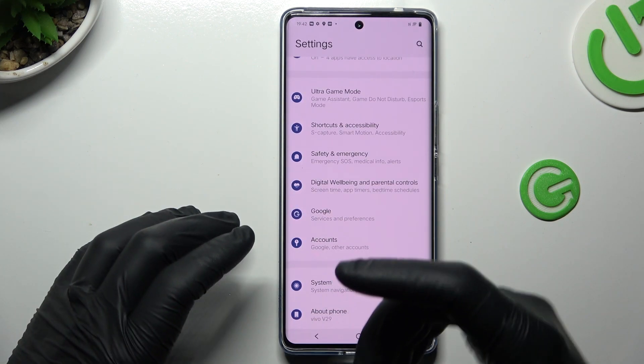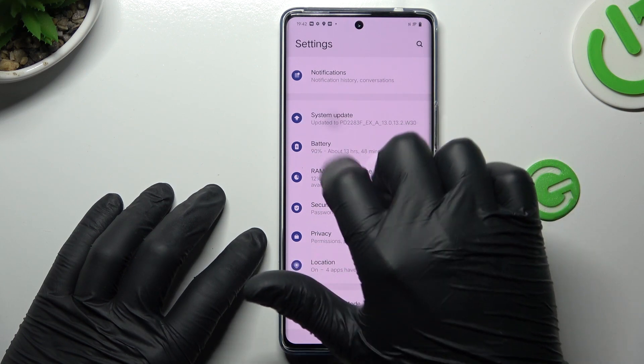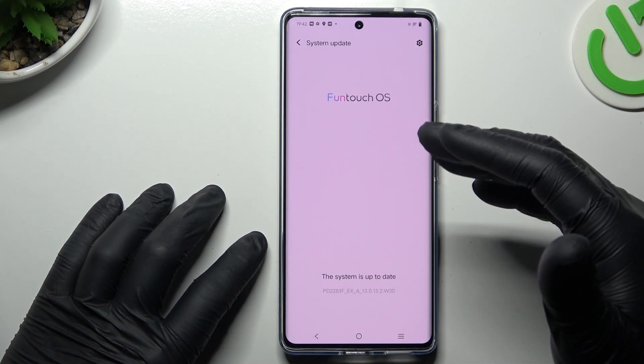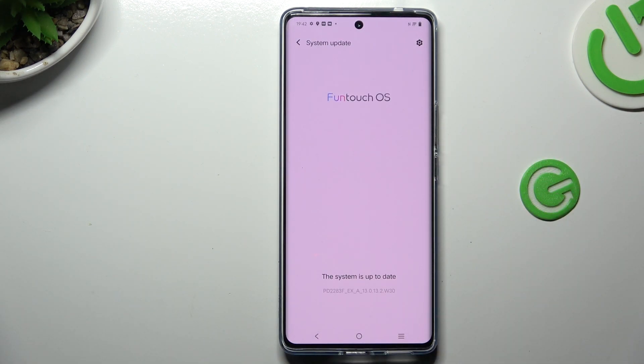And in the last step, try to update your system. So in the settings, look for the system update — if you have any, just install it and check again.